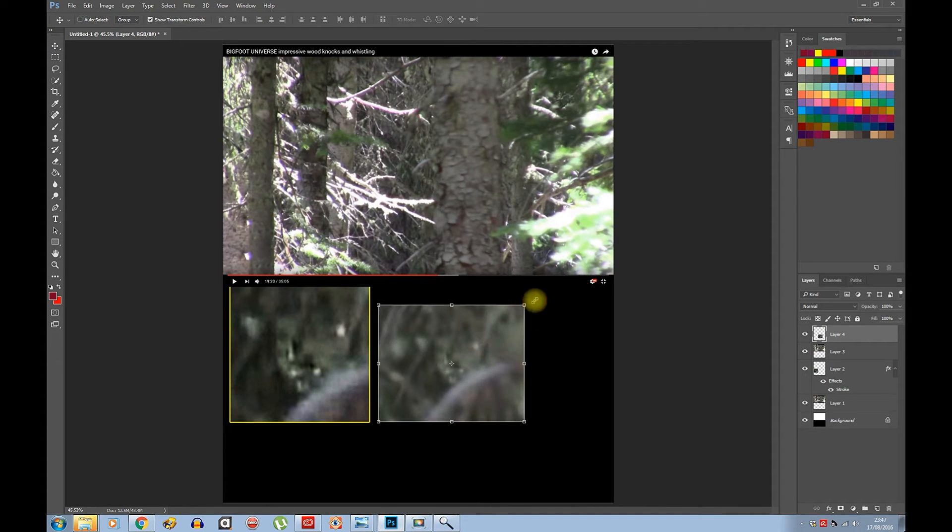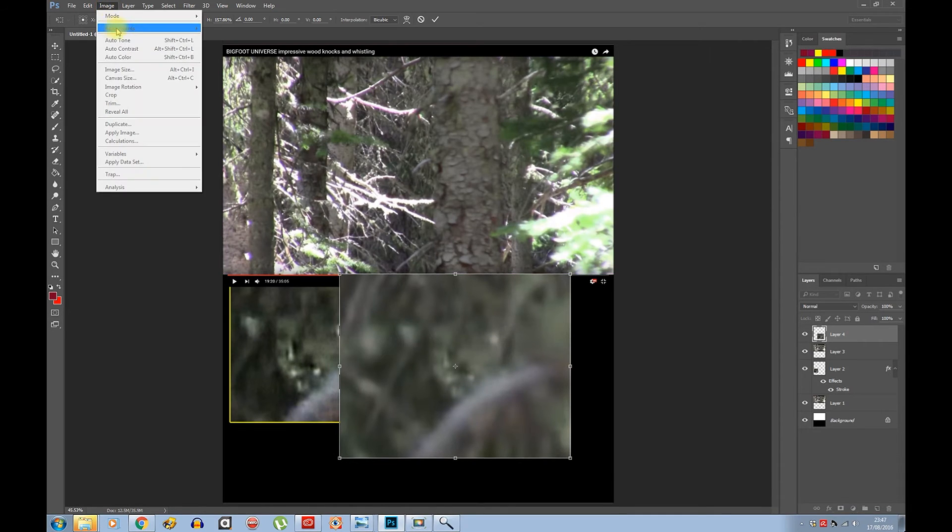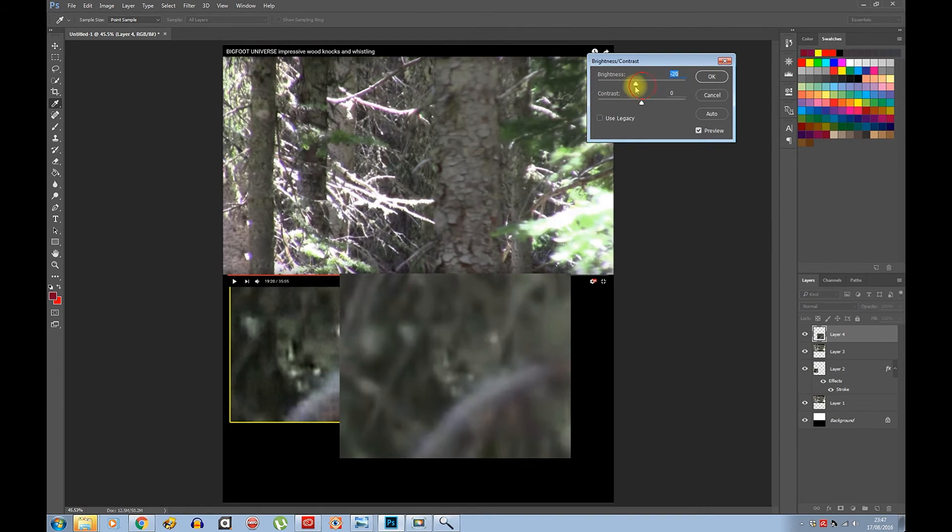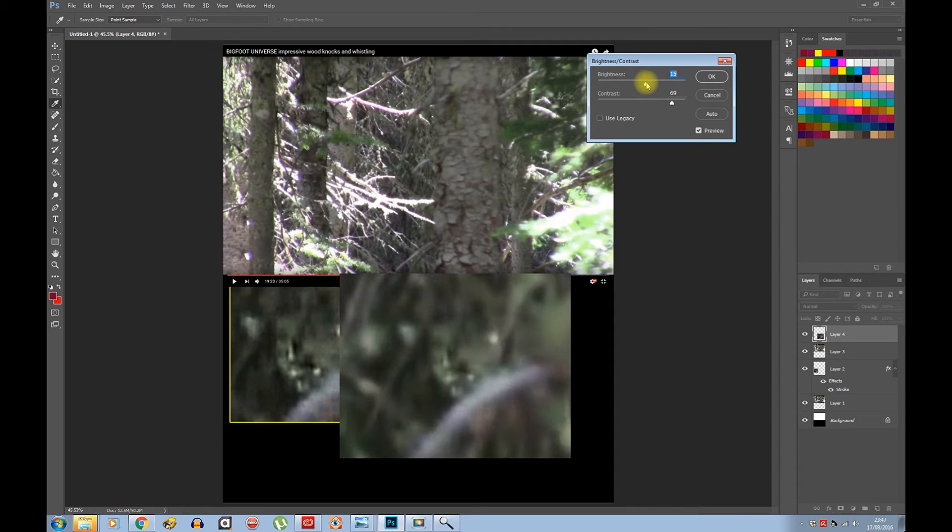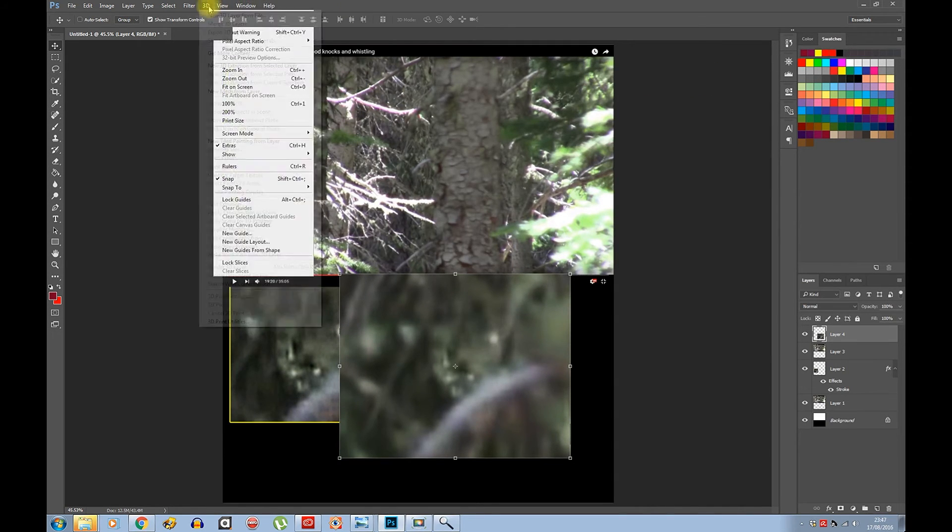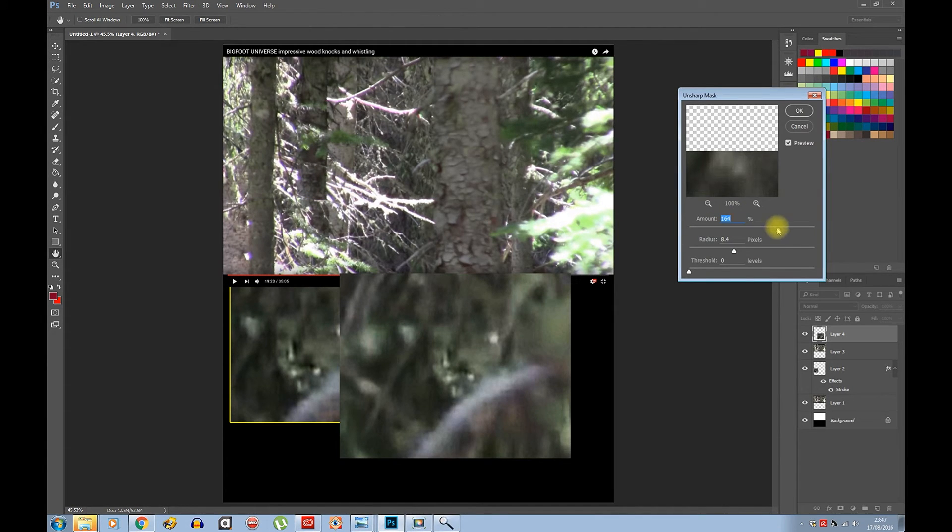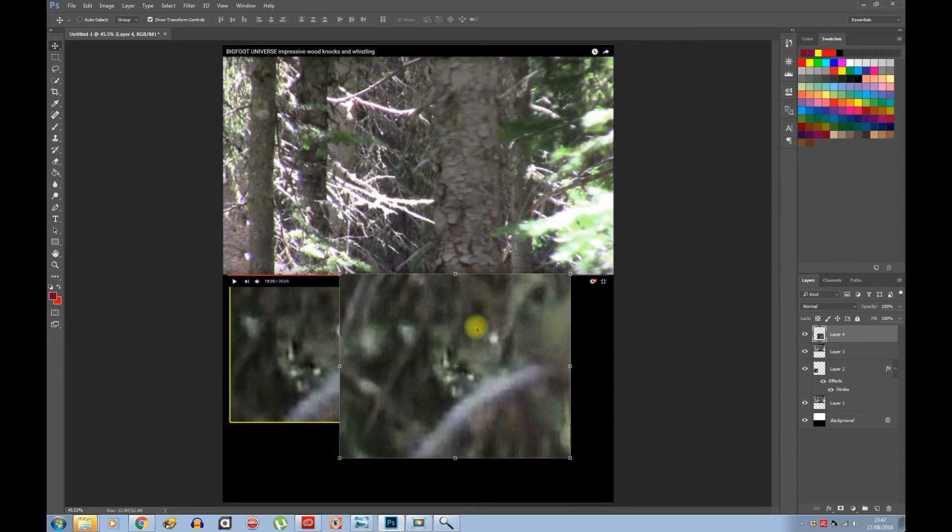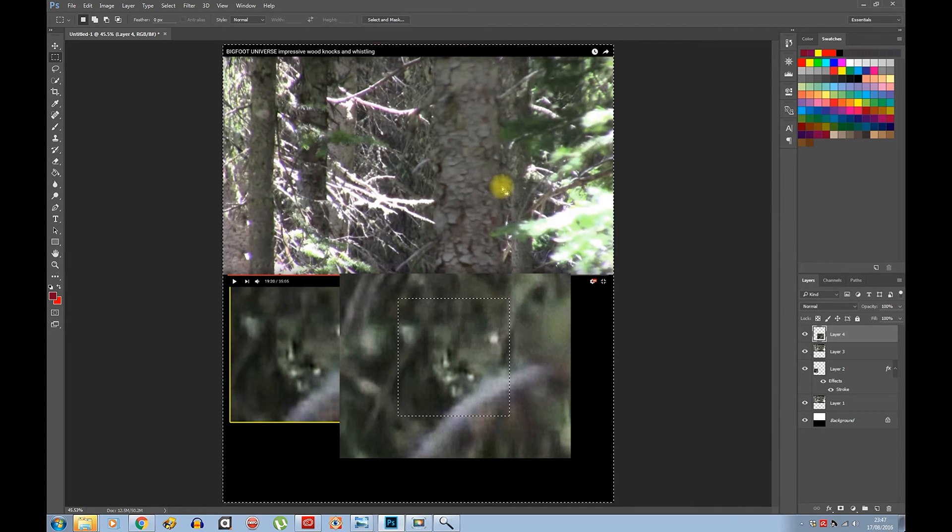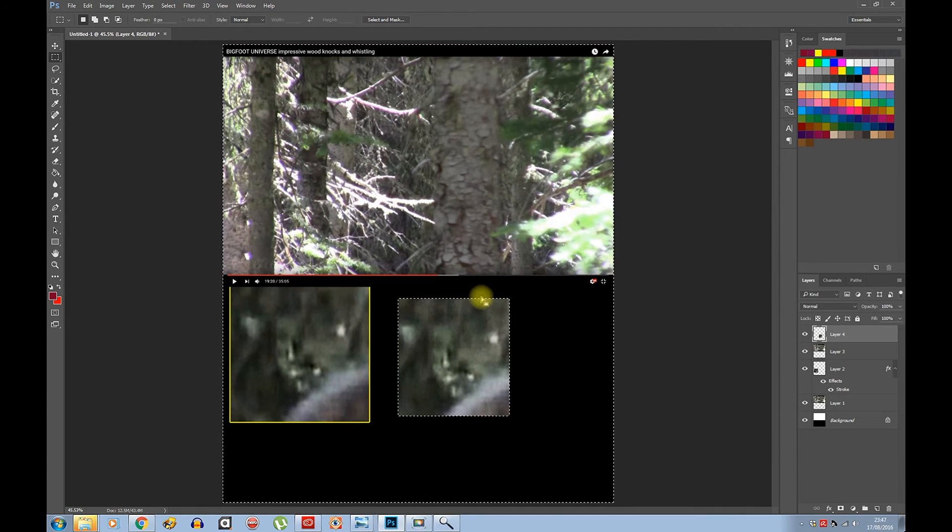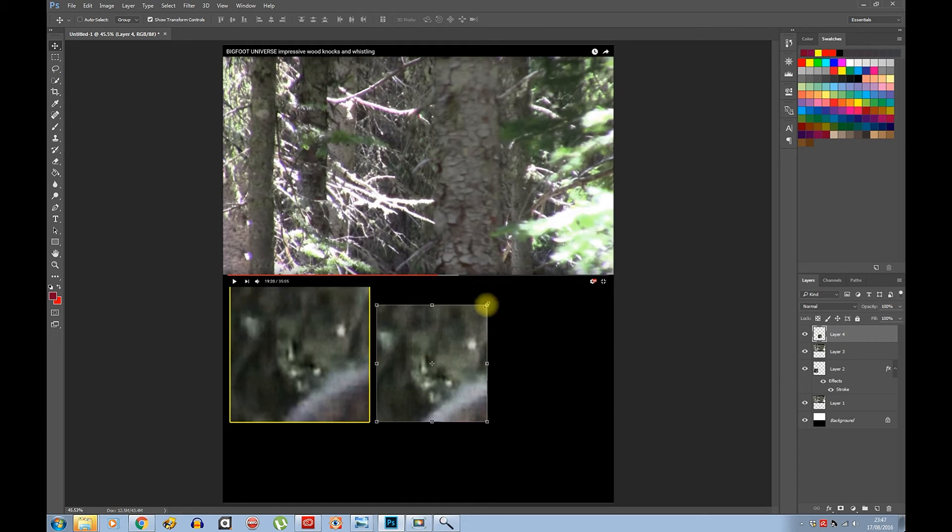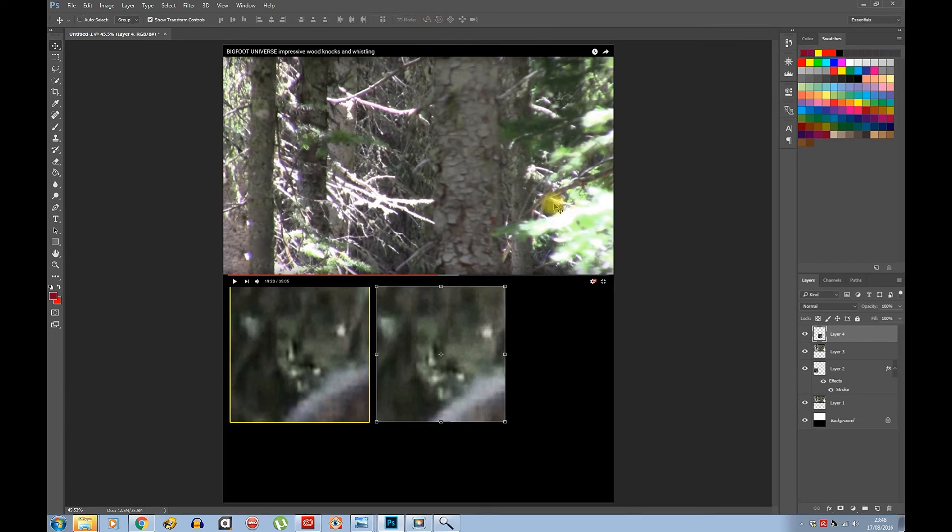Scale to the same size, roughly. Image, Adjustments, Brightness. Let's hide this layer - you don't need it.